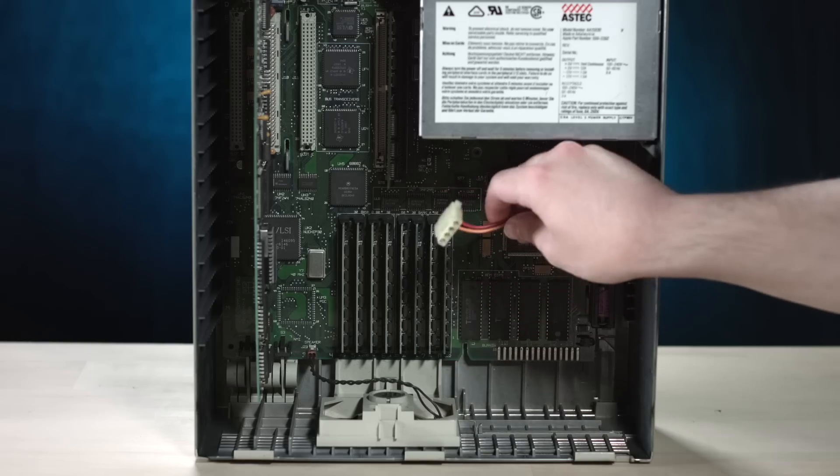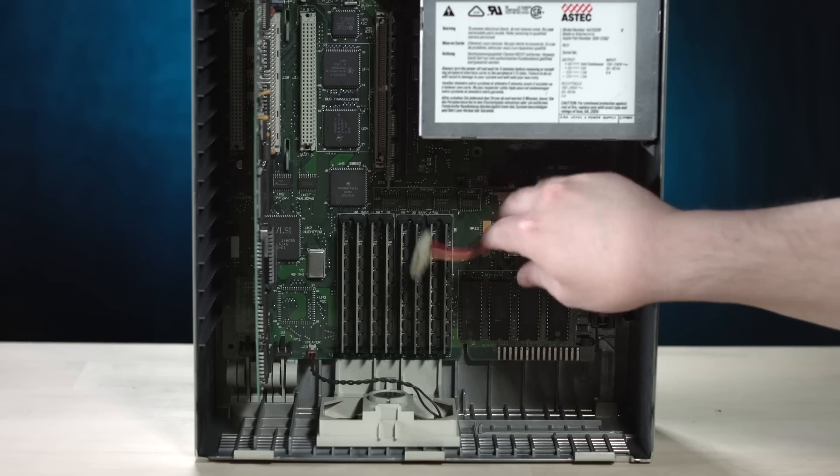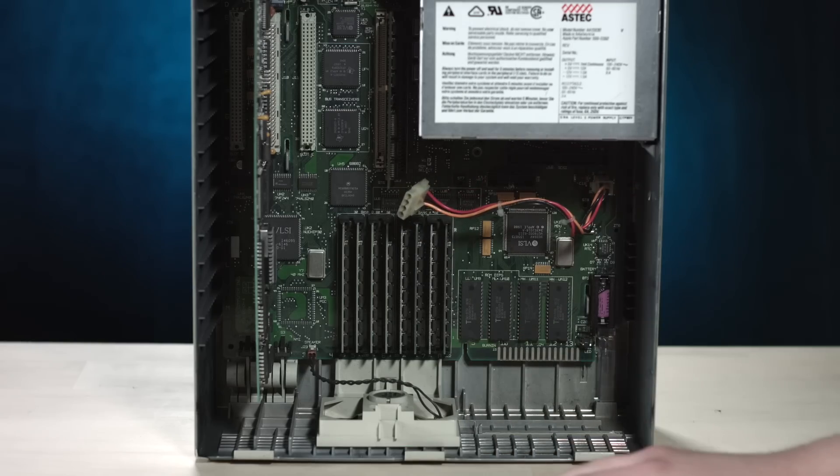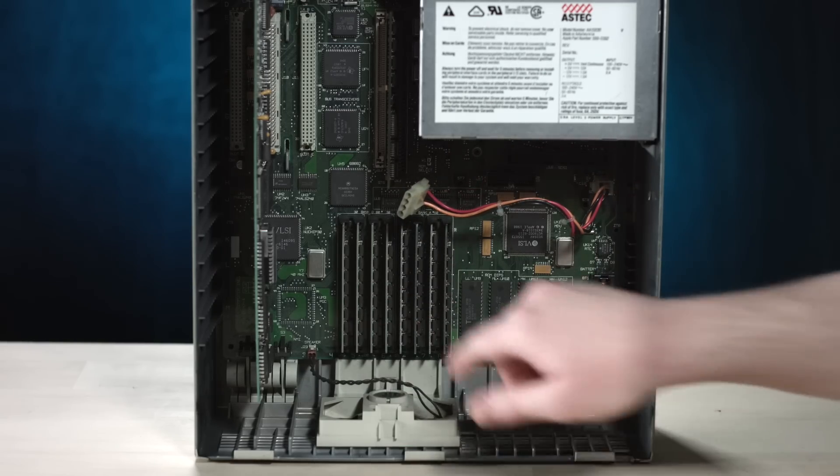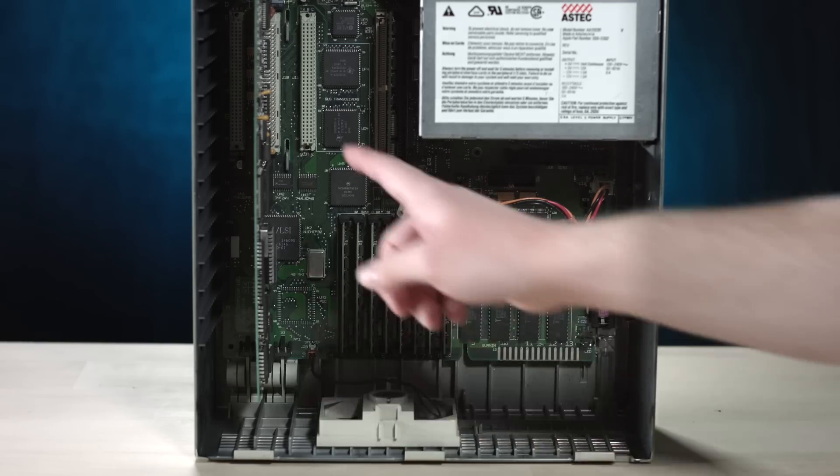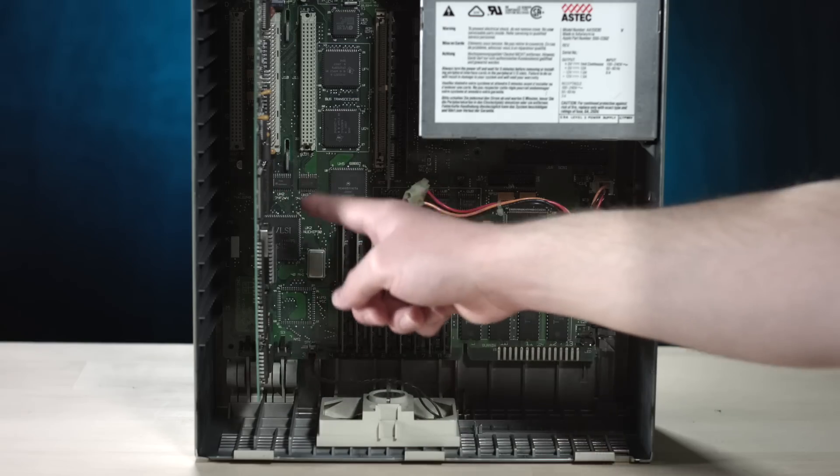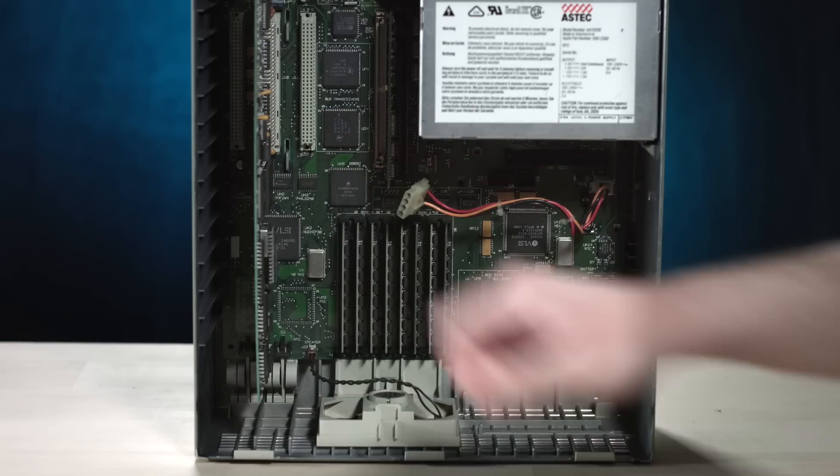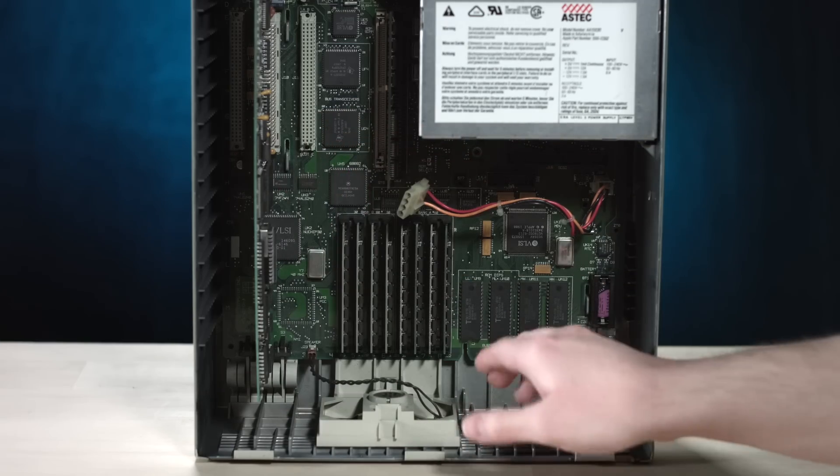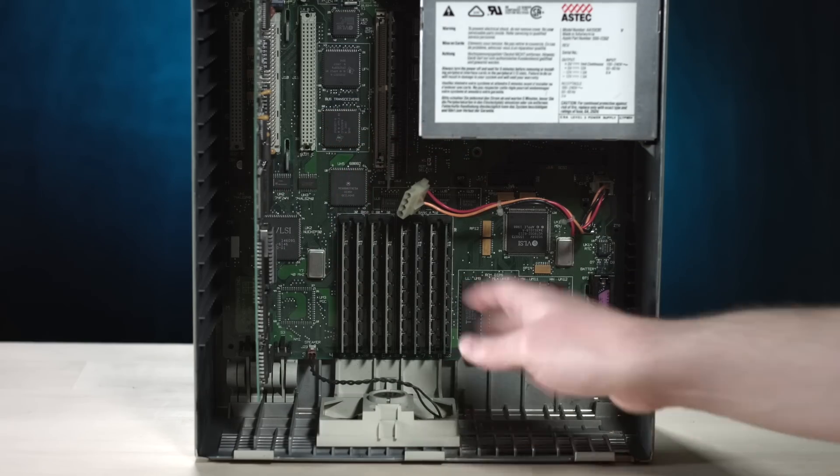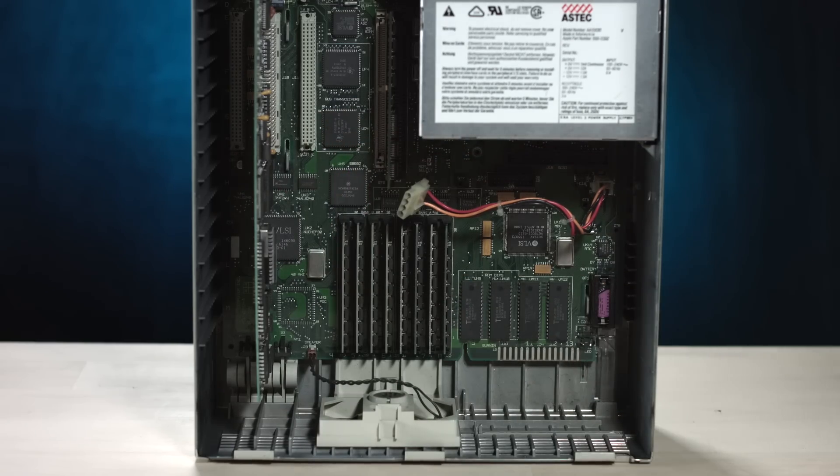I think, yeah, there used to be some kind of hard drive in here. Looks like we got all of our RAM maxed out. I'm not sure what kind of board this is, but I think we're missing a video card. And we're missing a floppy drive.